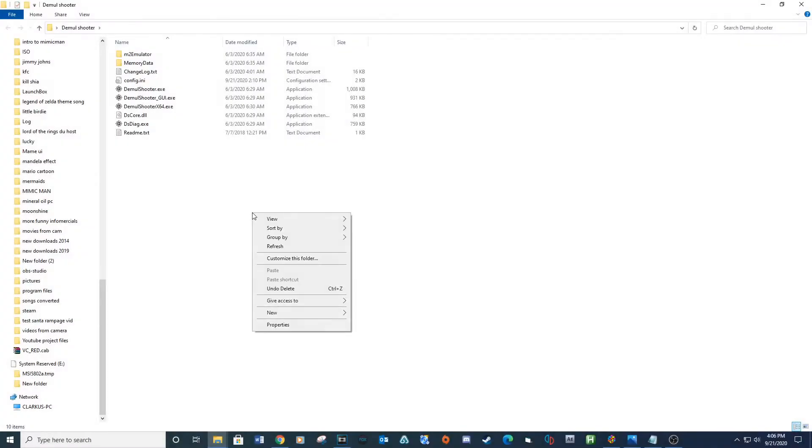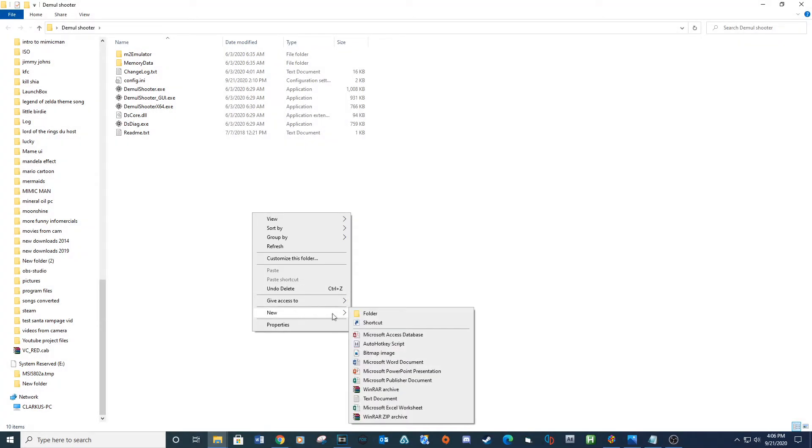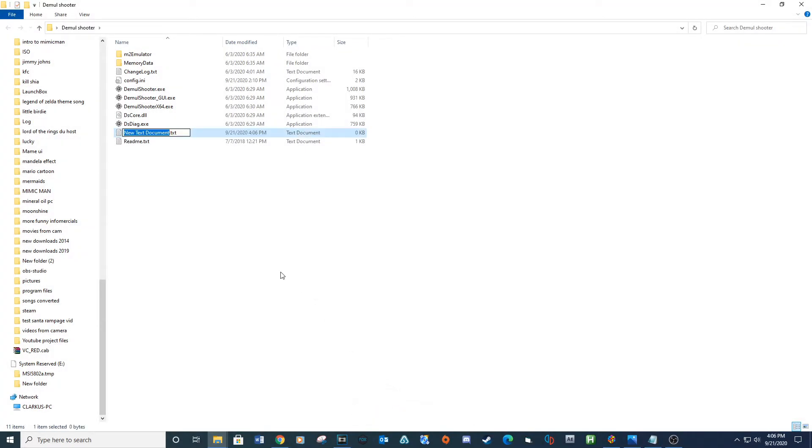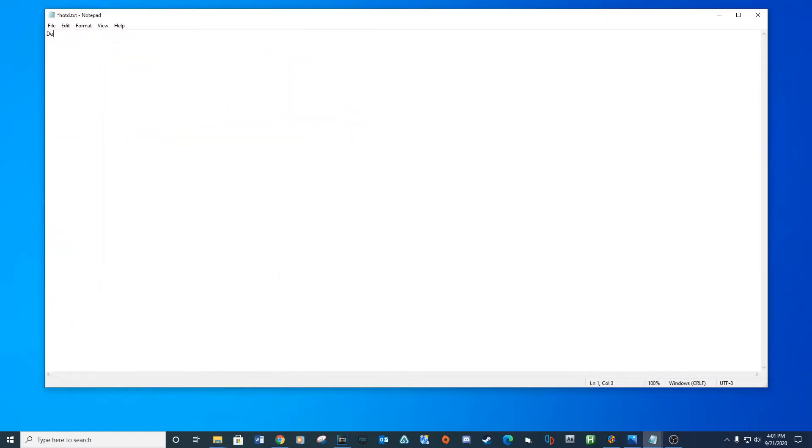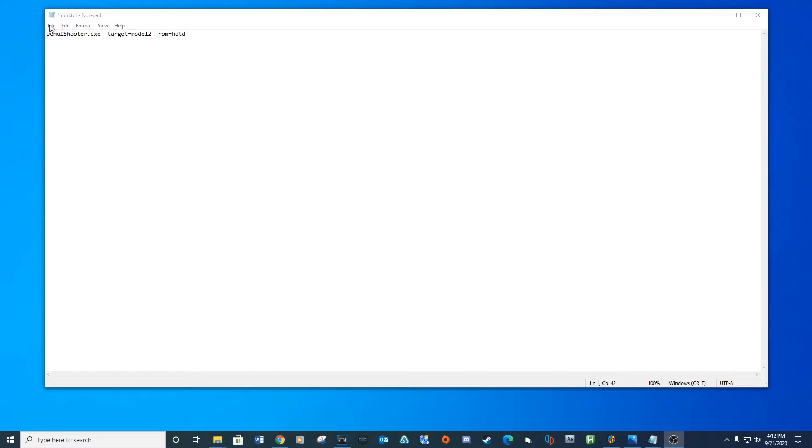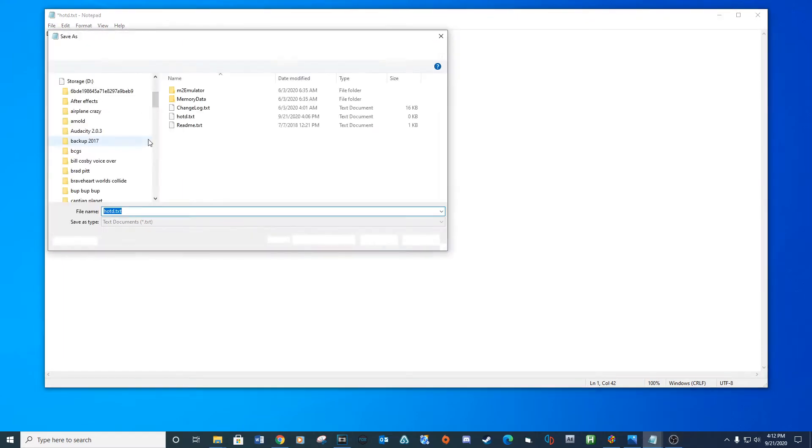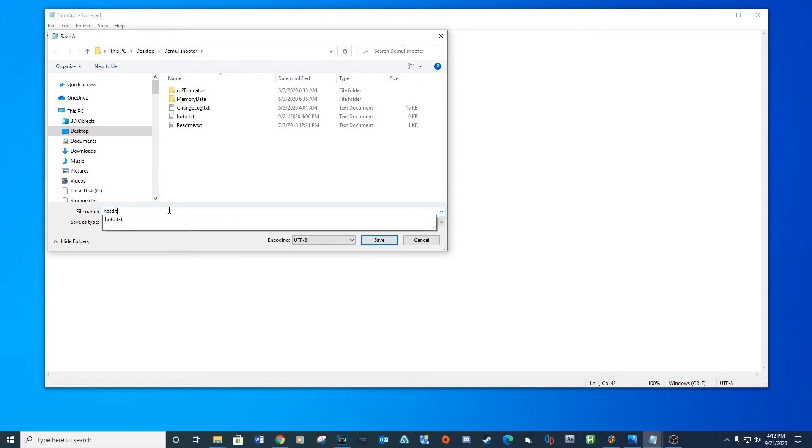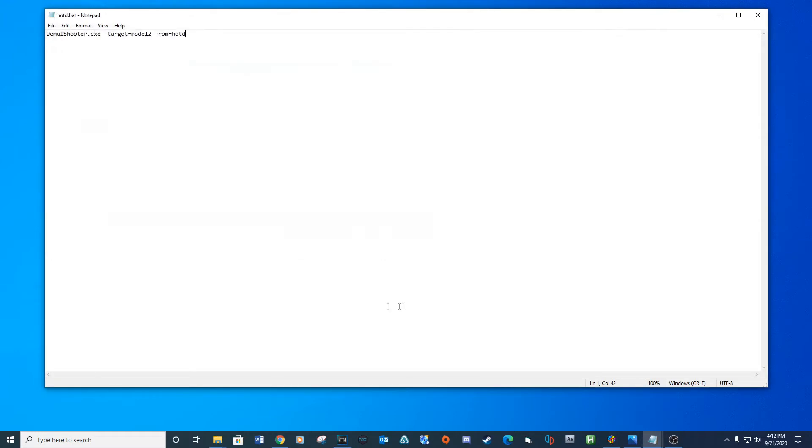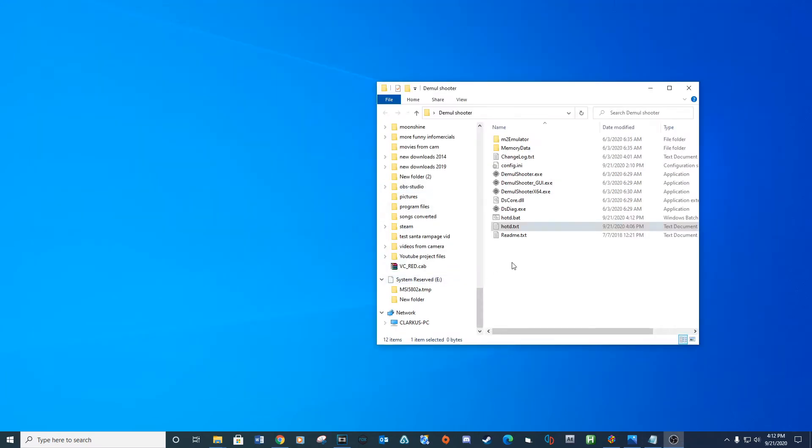You'll also need to create a BAT file for each game in LaunchBox to load through DemulShooter. For example, create a new notepad document and call it HOTD, which stands for House of the Dead. Open the document and type the provided lines. Save as a .bat file.